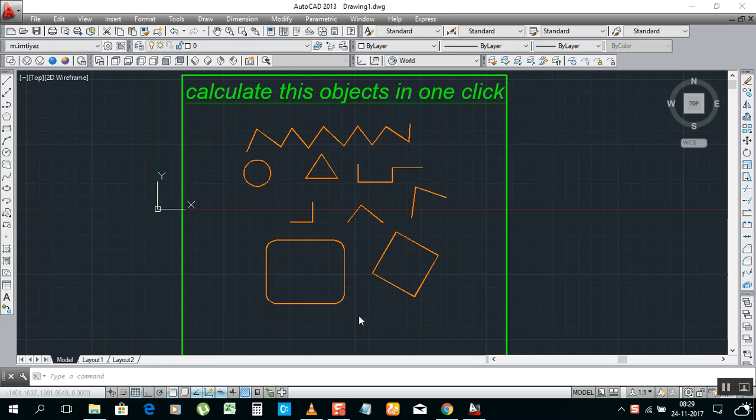Hello my friends, this is Movedimtiyas, welcome to my channel AutoCAD Tips and Tricks. Today I will show you how to calculate all these objects' lengths in one time.